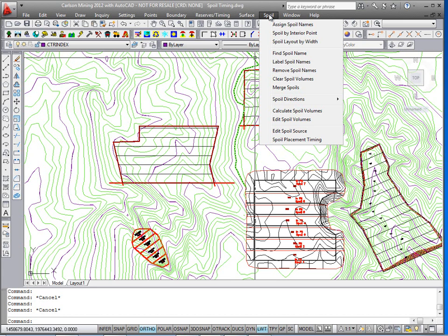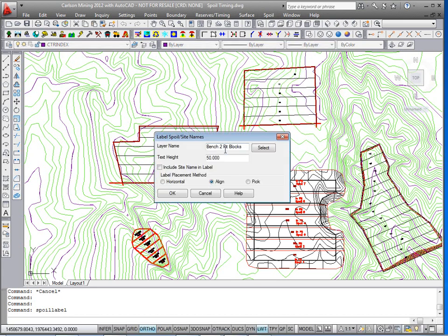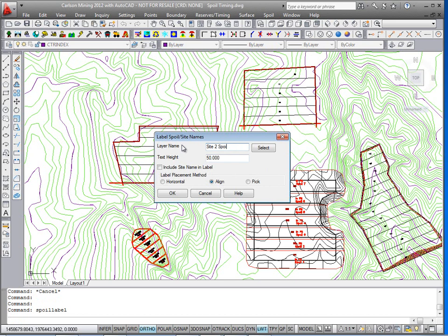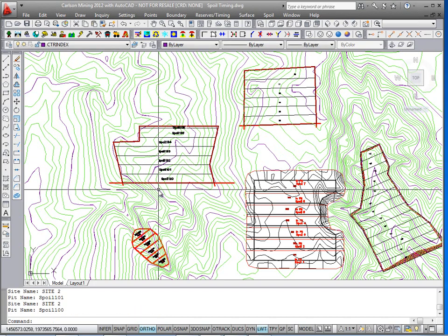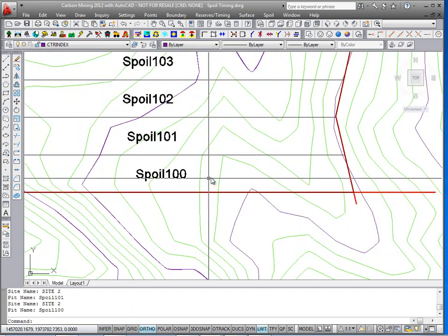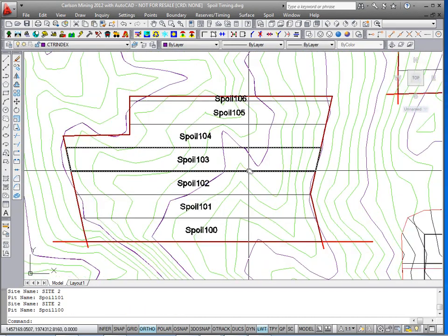Back to the spoil pull down, we can run label spoil names. We'll go ahead and give these a label. We'll call it site 2 spoil, text height is 50. We'll just do the align method. Grab the spoil polylines, and there it labels them up, showing you the new names.